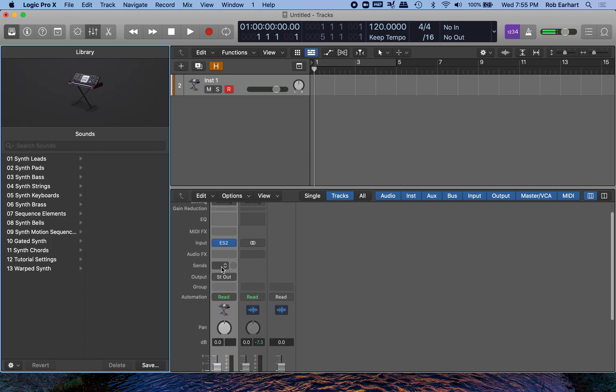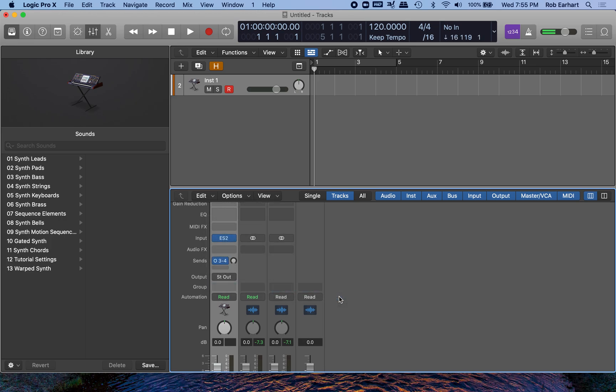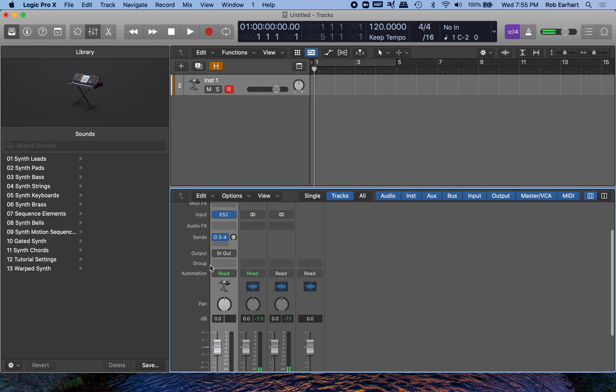So from here, we want to create a new send. The output is already going to your headphones, but it won't go into Soundflower because the output, the stereo output is output one and two. So we'll go here, output stereo three and four, and now if you remember from the audio MIDI setup window that output three and four was the Soundflower output.